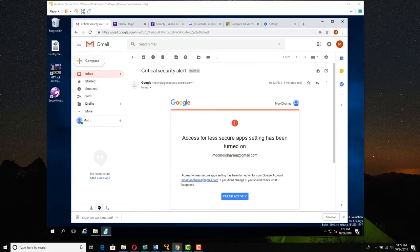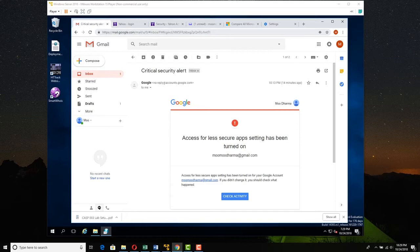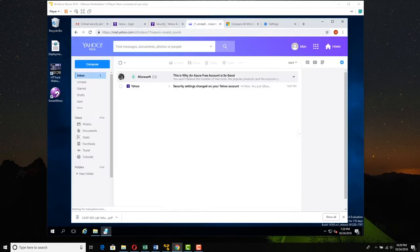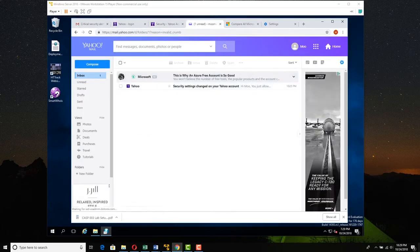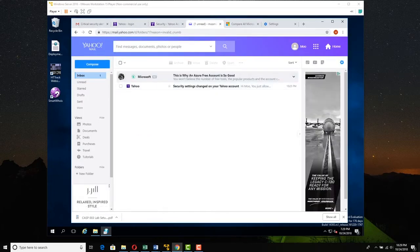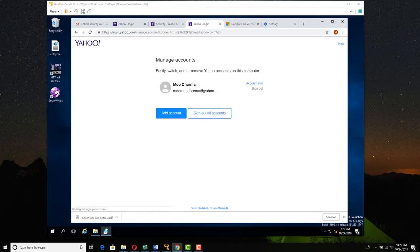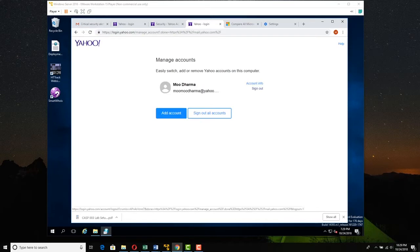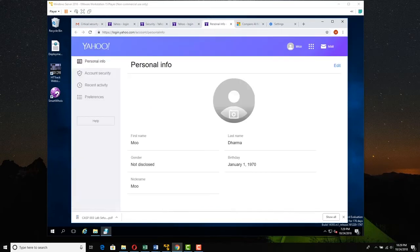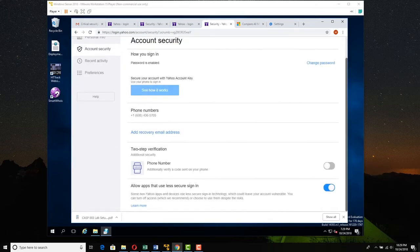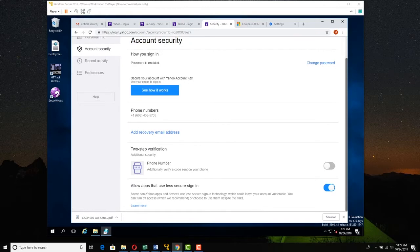So what I've got here is the Gmail Moo is the sender, the spammer, the phisher, the hacker. The Yahoo Moo is going to be the target, the victim, you. What I did with the Yahoo Moo is I came over to manage the account, went to account info to account security. What I did was I scrolled down and I turned on allow apps that use less secure sign in. You try this with Gmail and it still blows up.